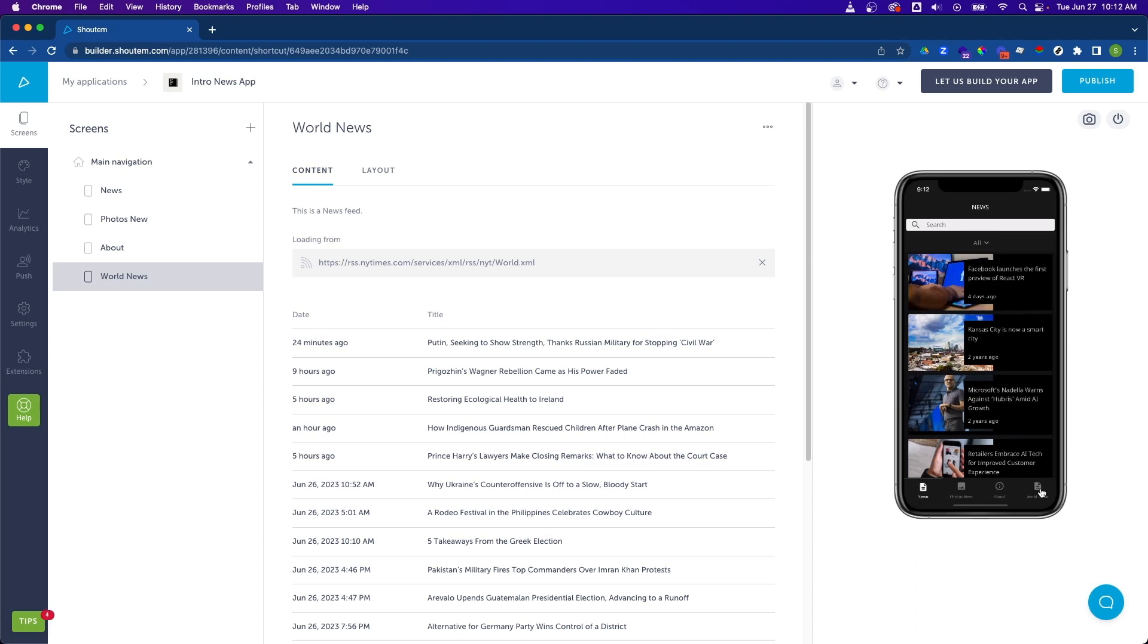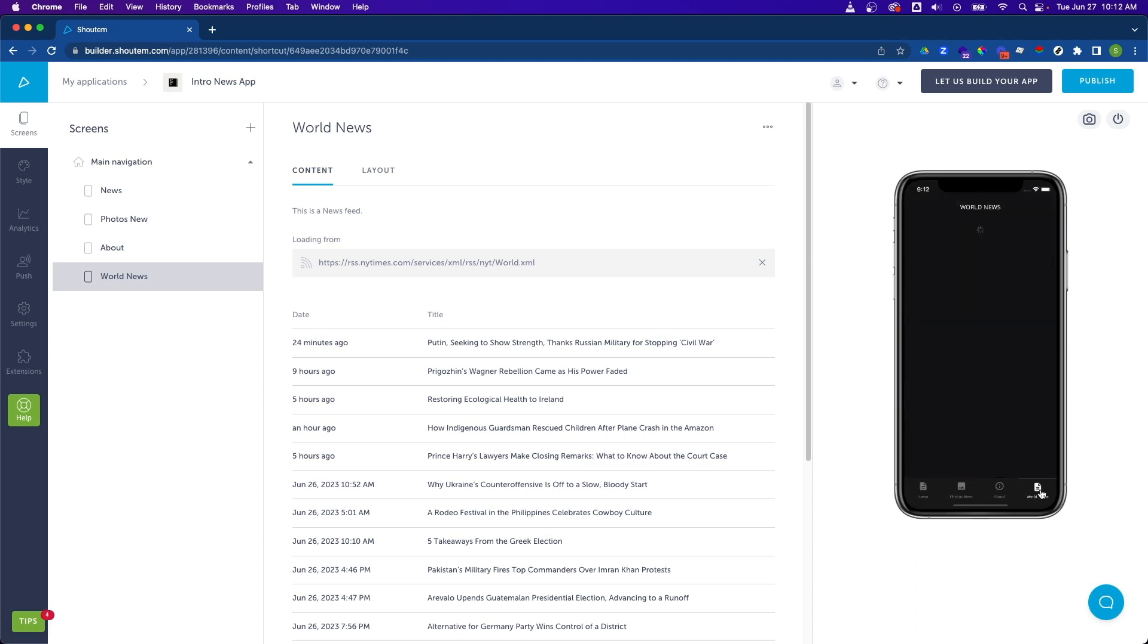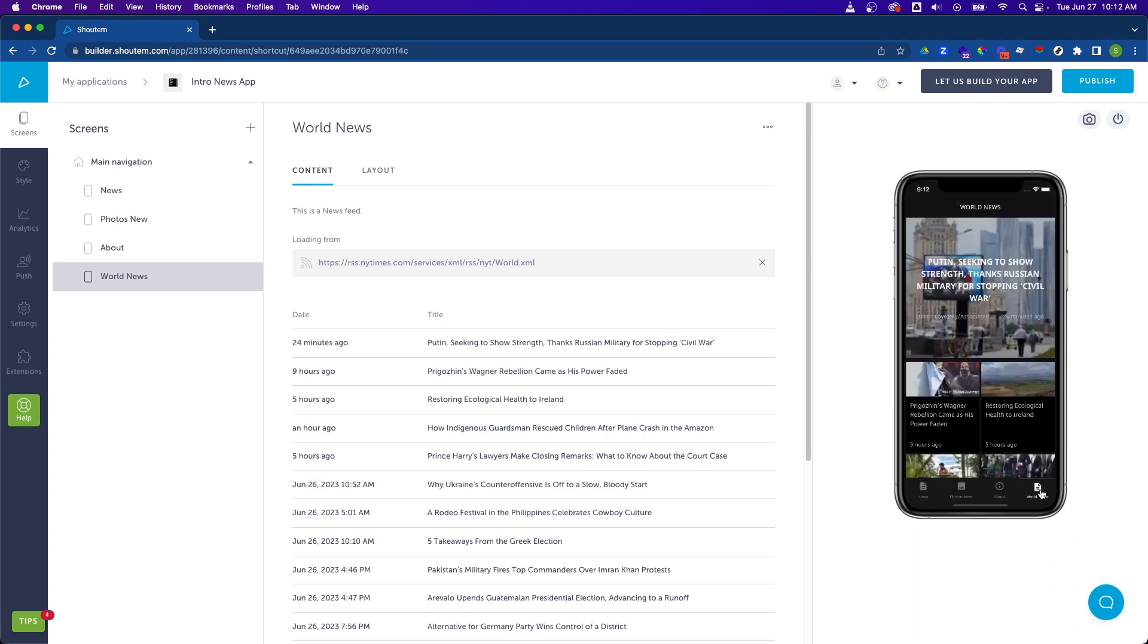So let's go ahead and click on world news in the navigation. And now we can see all of our news items from the RSS feed.